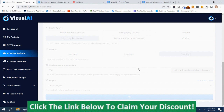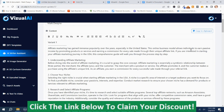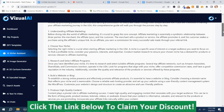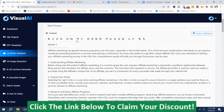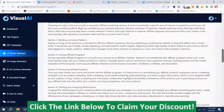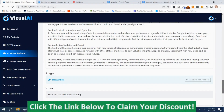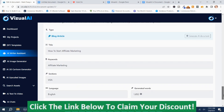If this takes too long I will fade out and come back, because sometimes this does take a bit since it has to write all the content. It didn't take that long. So you can make some edits on here, add some links and images, and it came up with three different variations on how to start affiliate marketing. That's pretty cool.